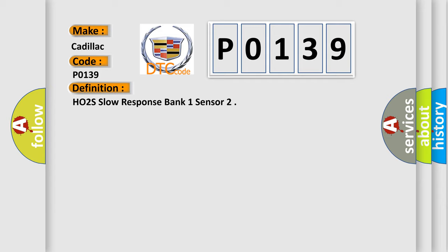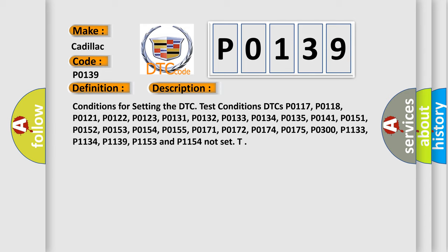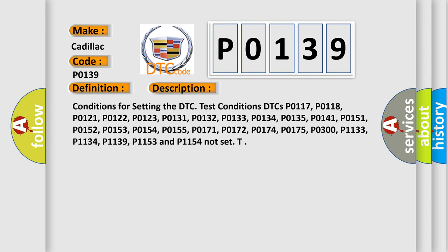And now this is a short description of this DTC code. Conditions for setting the DTC test conditions: P0117, P0118, P0121, P0122, P0123, P0131, P0132, P0133, P0134, P0135, P0141, P0151, P0152, P0153, P0154, P0155, P0171, P0172, P0174, P0175, P0300, P1133, P1134, P1139, P1153 and P1154 not set.